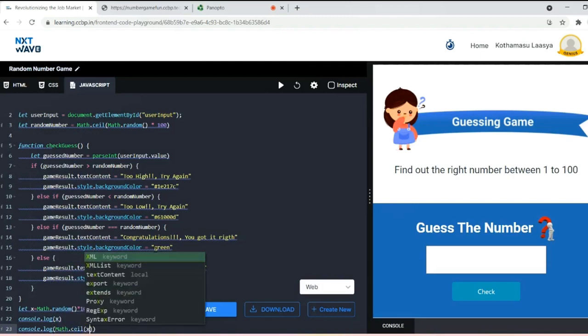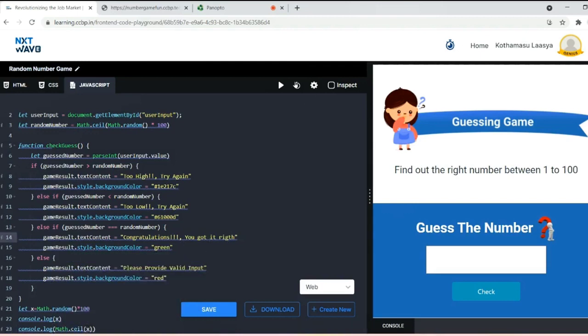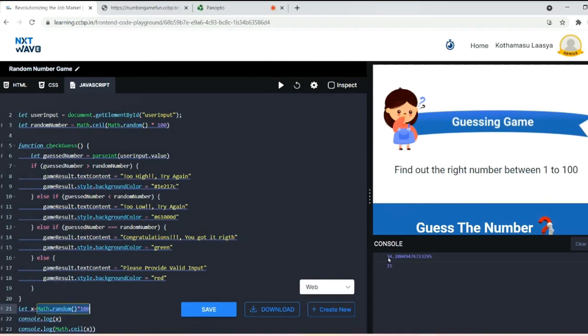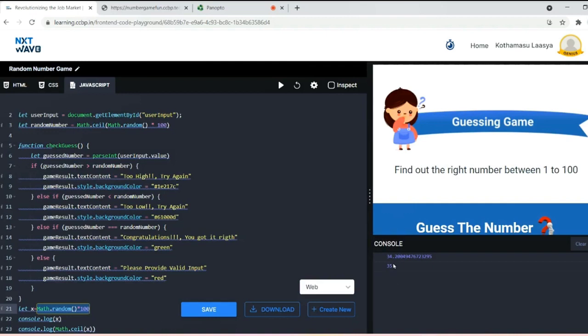Next I'll use Math.ceil function to get a number from 1 to 100. If I run the program, the generated number for Math.random times 100 is 34.200.